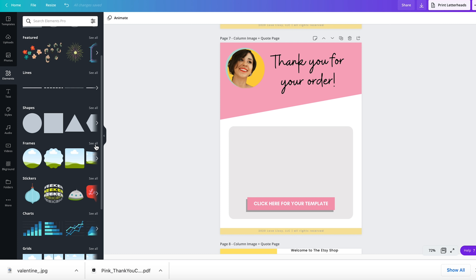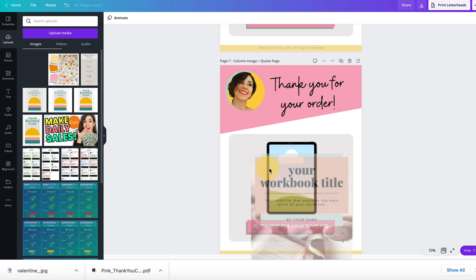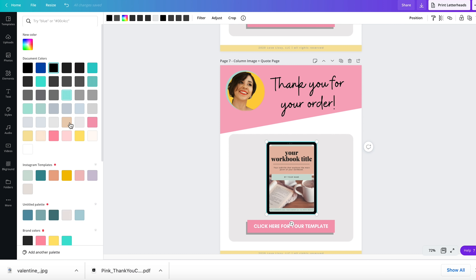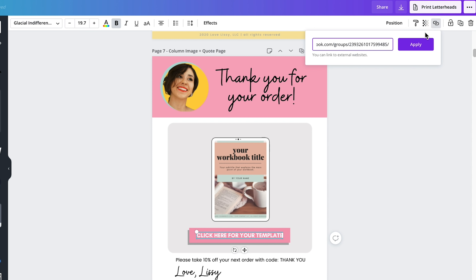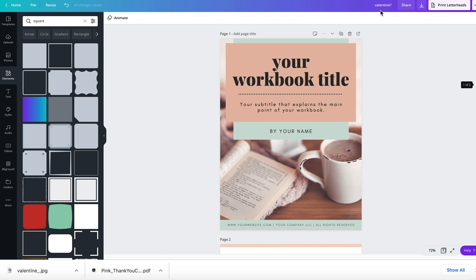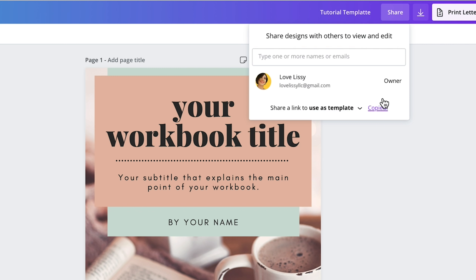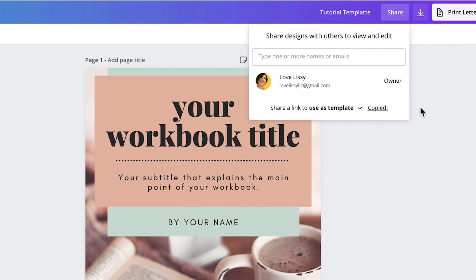Upload the cover image, go to Elements, go to Frames, and drag your cover in there. You can also change the color. Now click where it says 'click here for your template' and you're going to add a link. Go to your template, click Share, then 'share a link to use as a template,' and copy that link — you need Pro for this because you can see the crown icon.